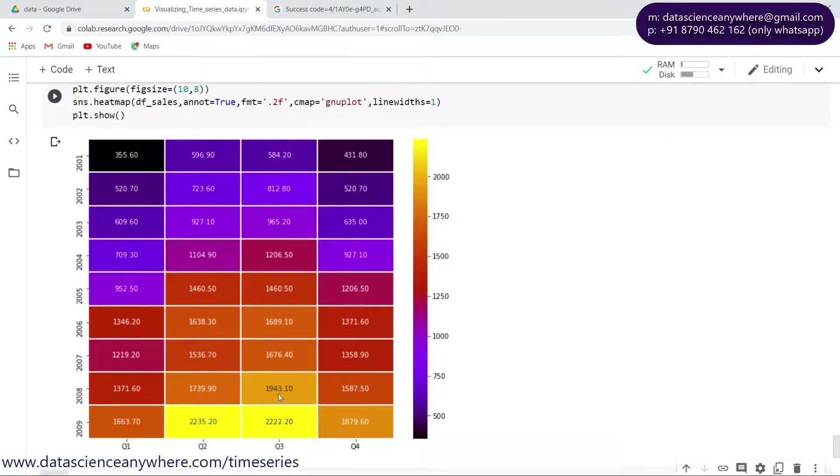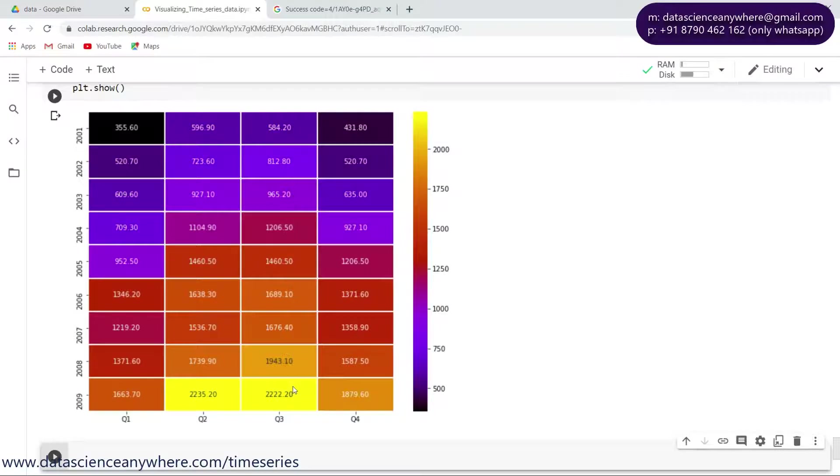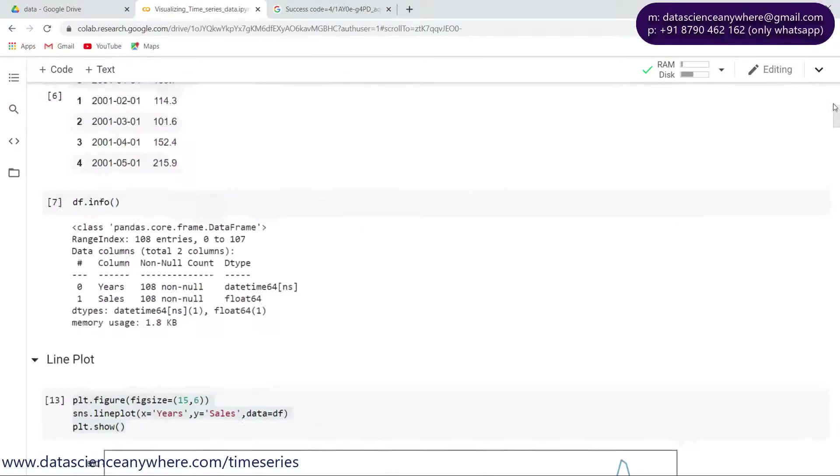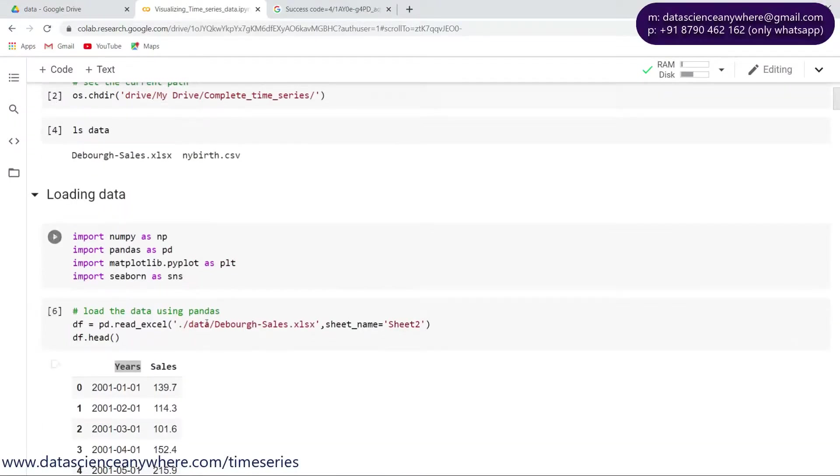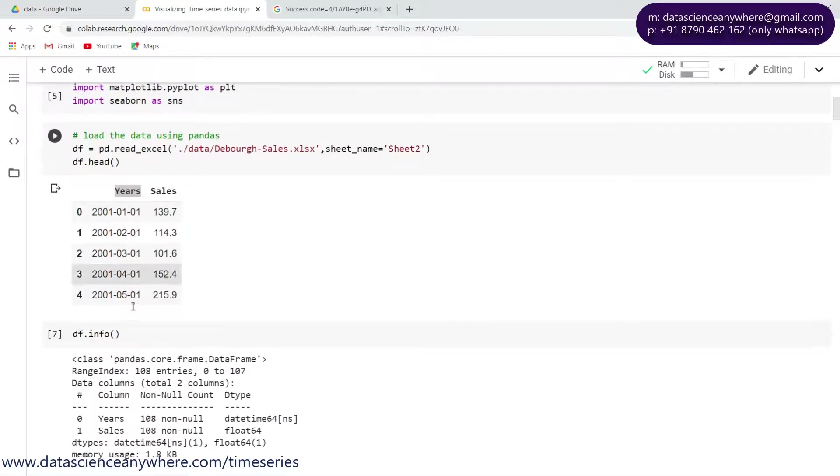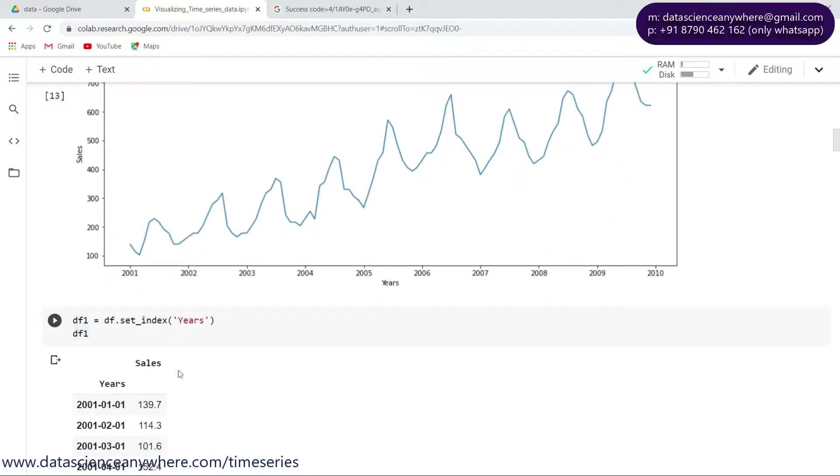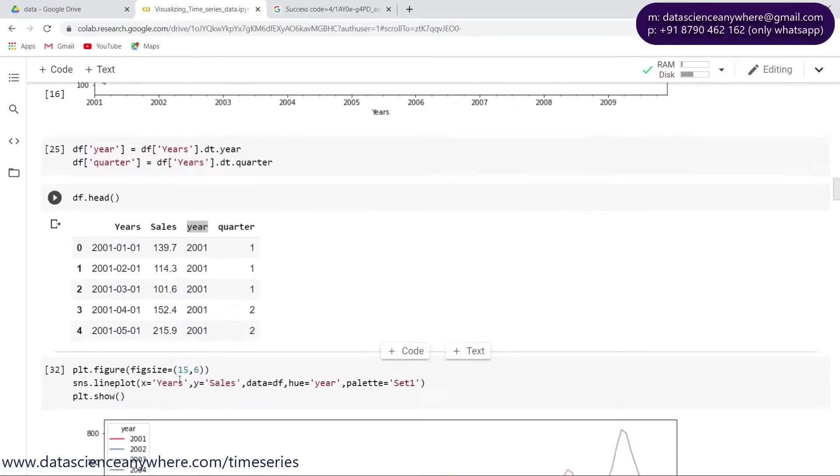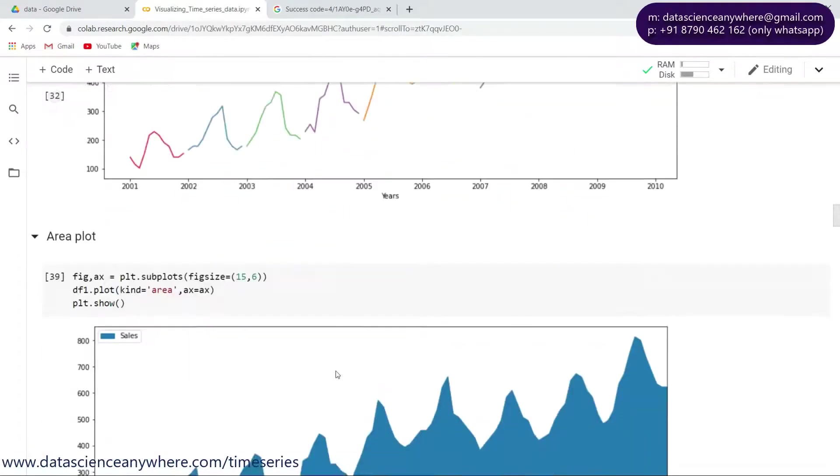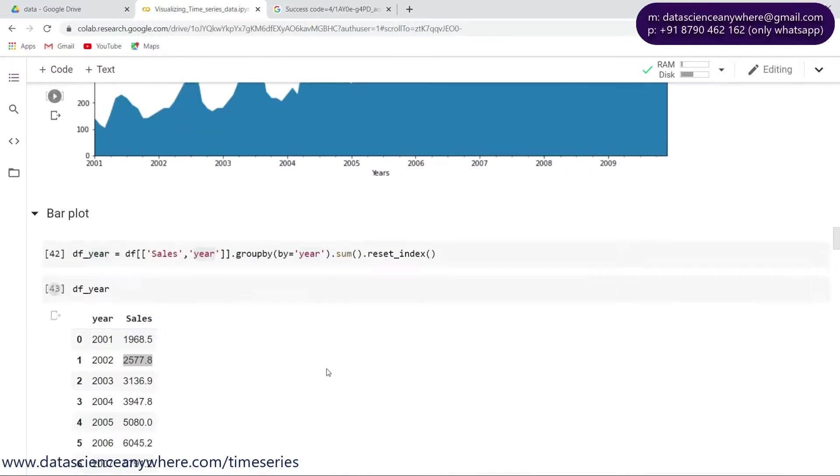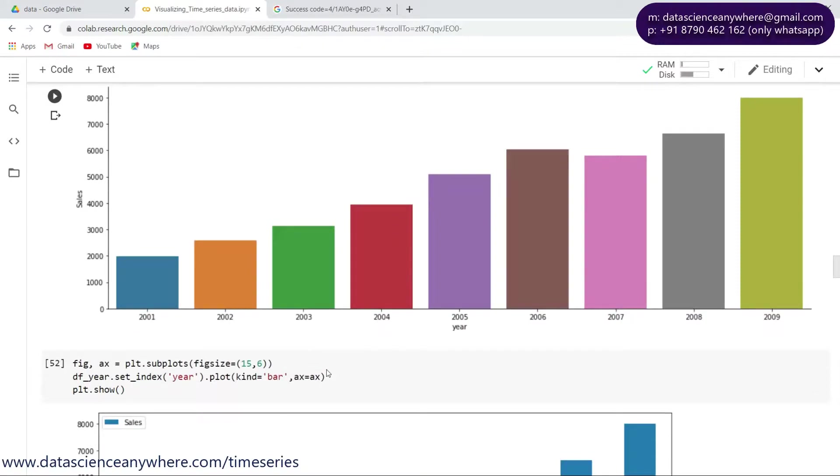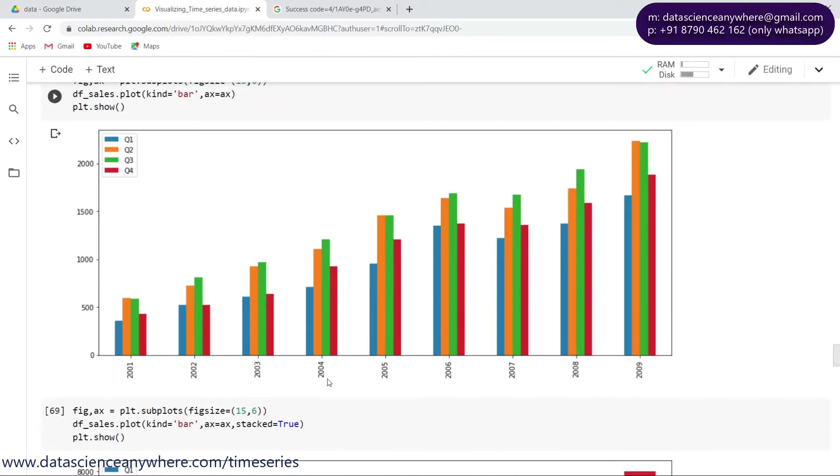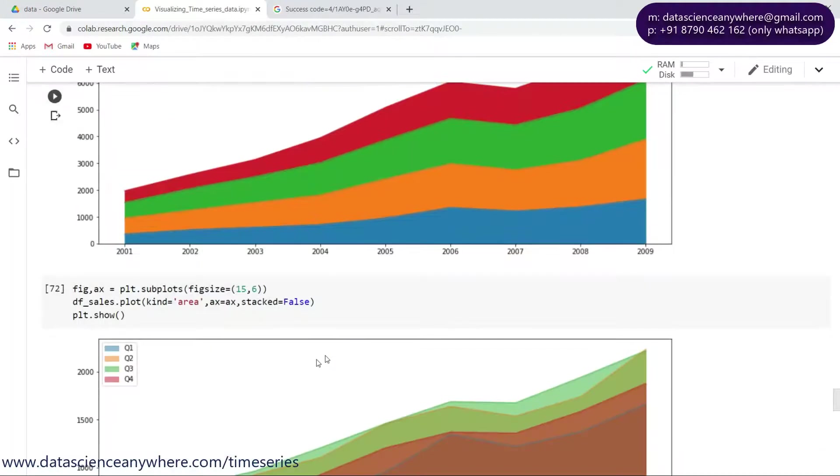So this is all about the visualization of time series data. I talked about how to take this basic data, do some kind of preprocessing, and make cool visualizations for time series data like line, area, bar plot, stacked bar plot, area plots, and finally the heat maps.